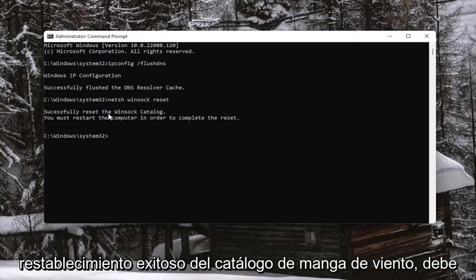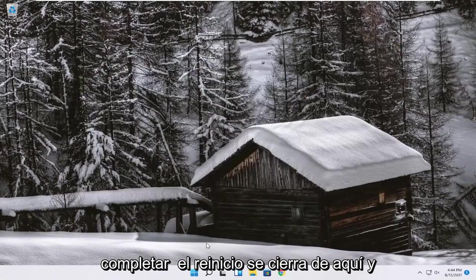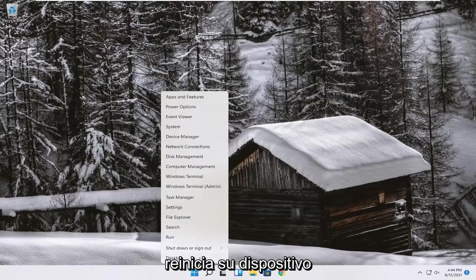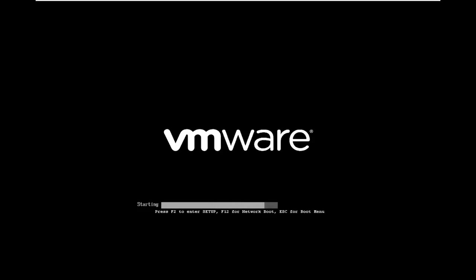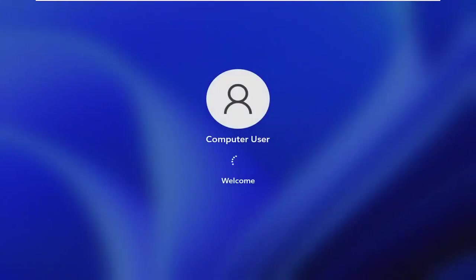It should come back with successfully reset the Winsock catalog. You must restart the computer in order to complete the reset. Close out of here and restart your device.